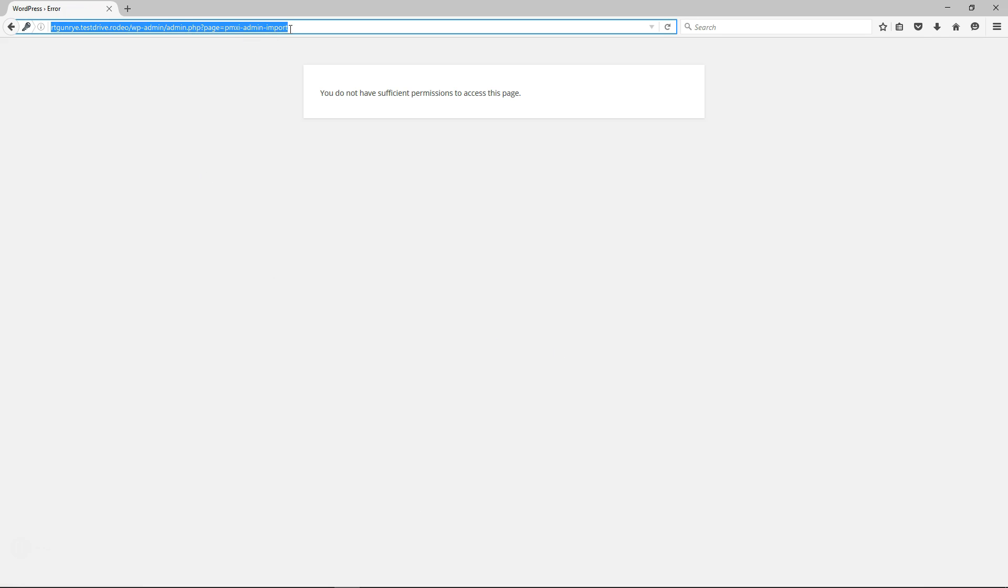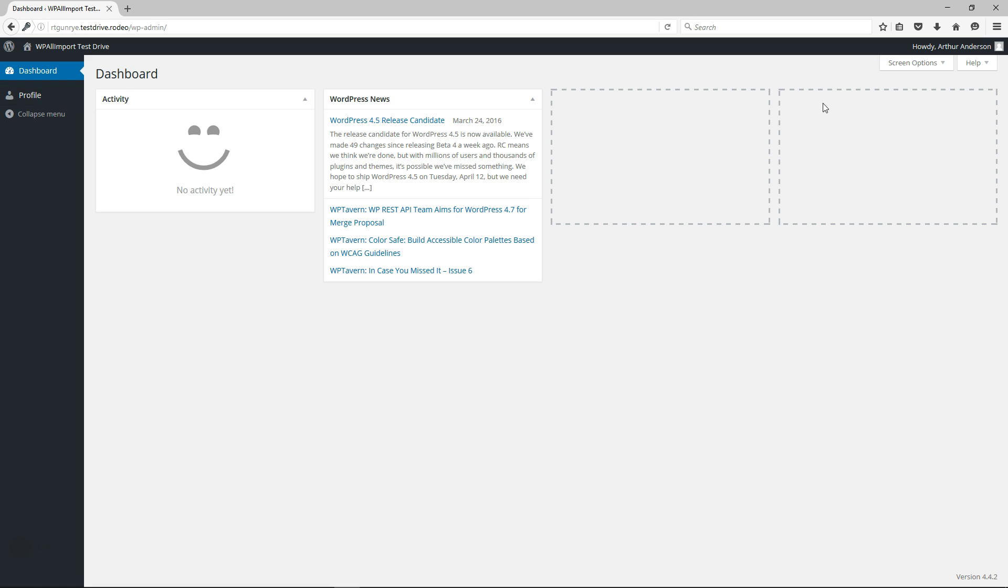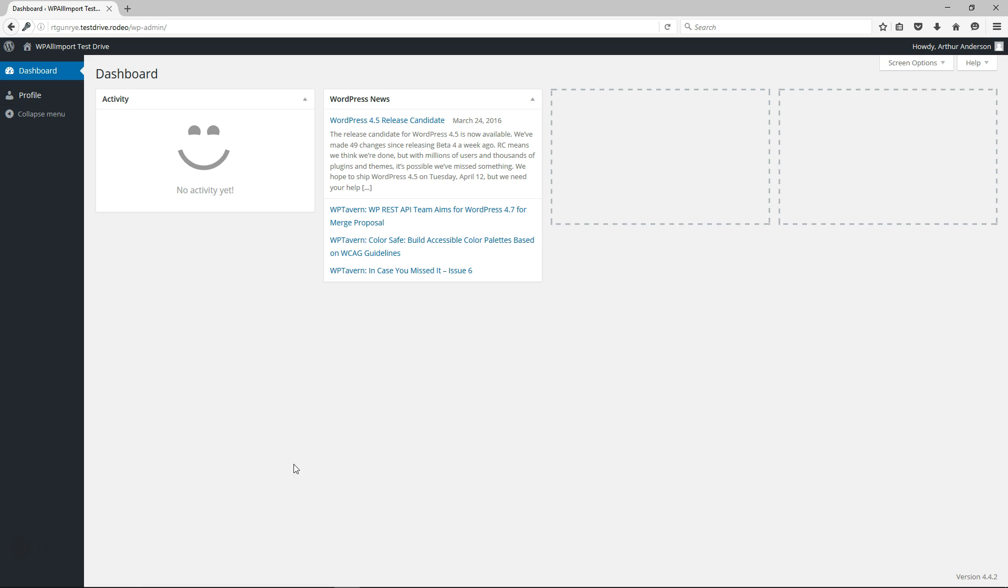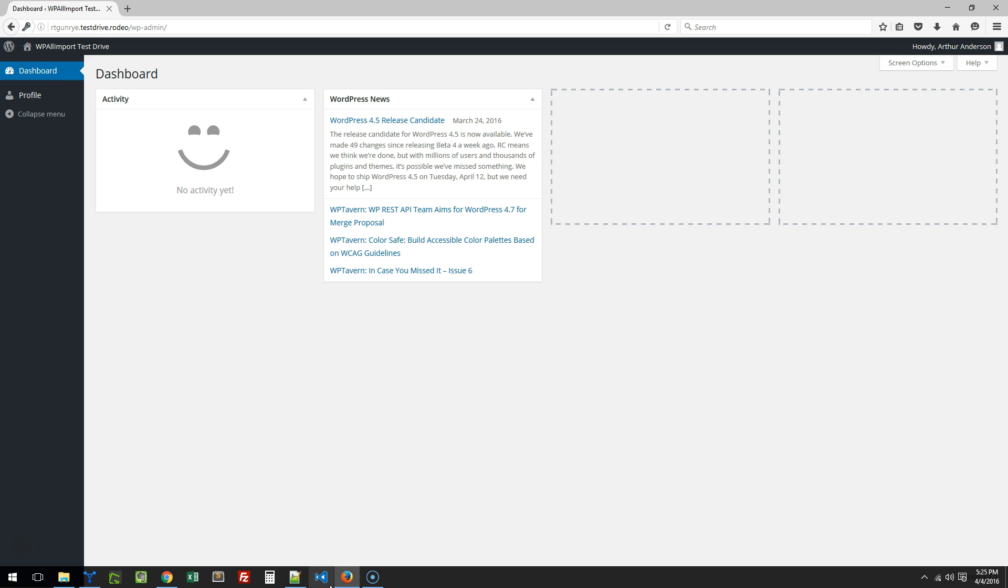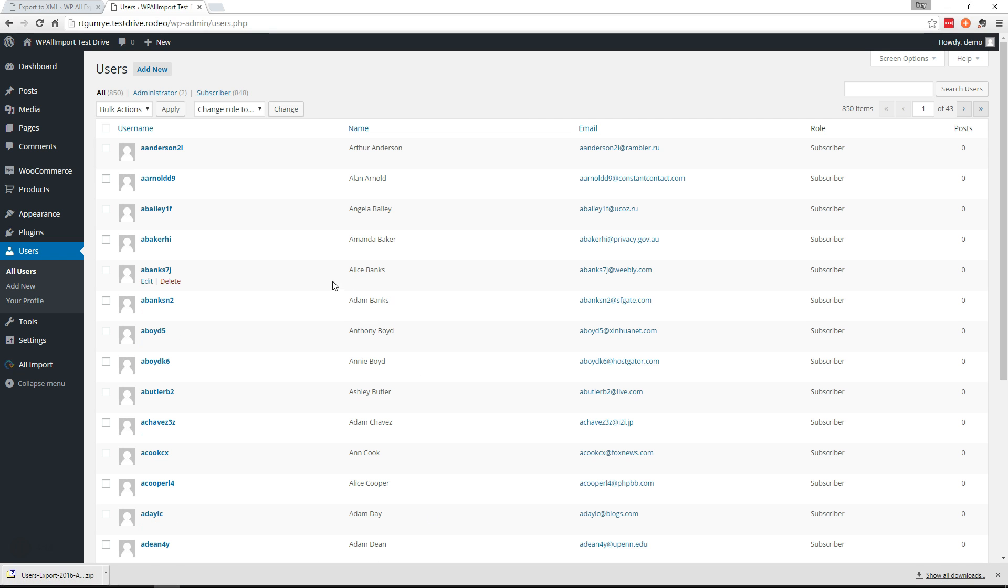So there's the username and here's the password from the old site. There you go. Well he's not an administrator so let's do this. There you go. So all the passwords from the old site have been moved to the new site. So that's how you would transfer users from one site to a new one while keeping the same passwords. Thank you very much for watching.